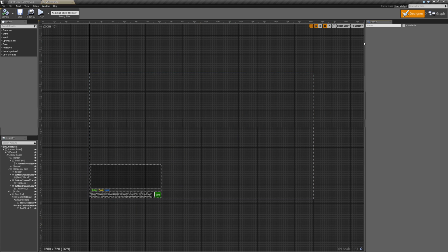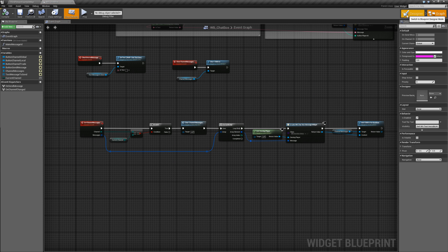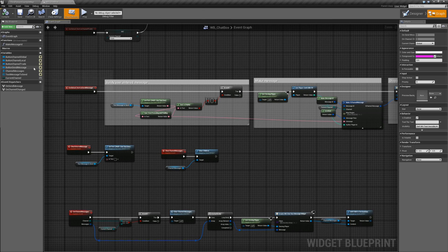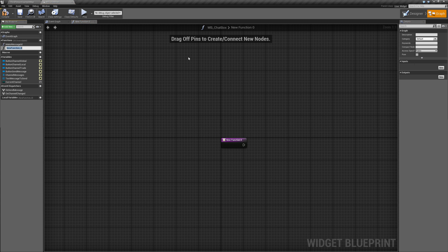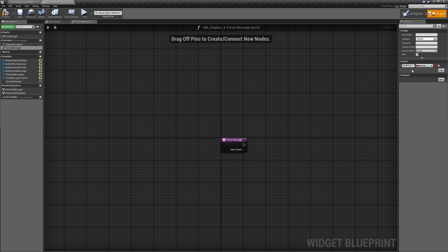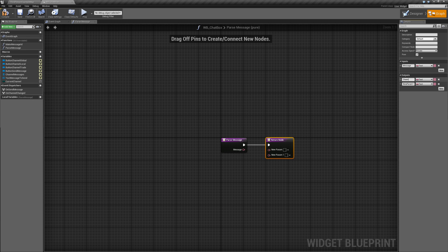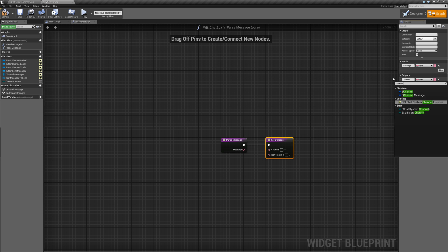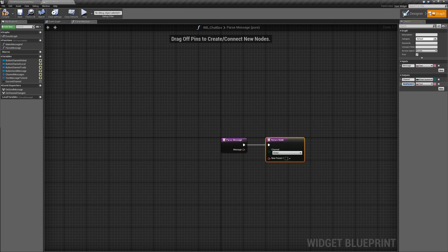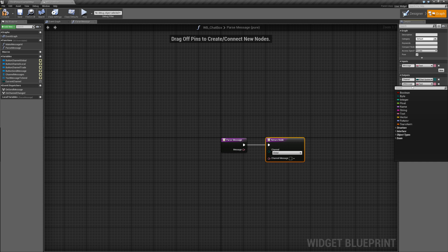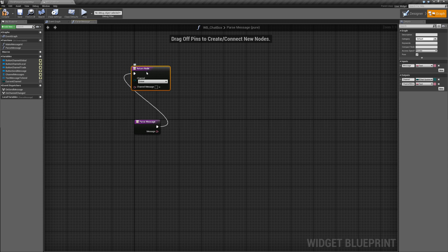We'll open up our chat box widget and this is the only widget we'll be modifying today, so it's a pretty easy episode. Let's go ahead and create a new function in here and we'll call this function parse_message. Let's make it private and pure, and we will give it a single input called 'message' of type text. We'll create two outputs: the first output is 'channel' of type channel enum, and the second output is 'channel message' of type text.